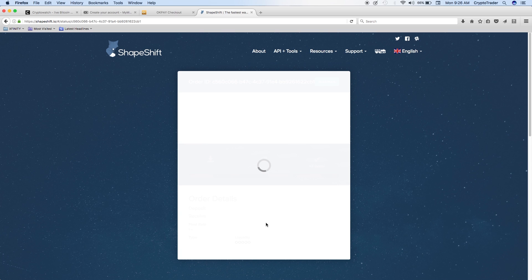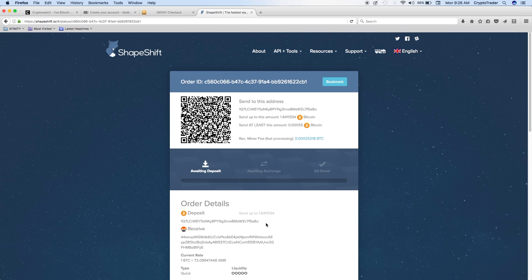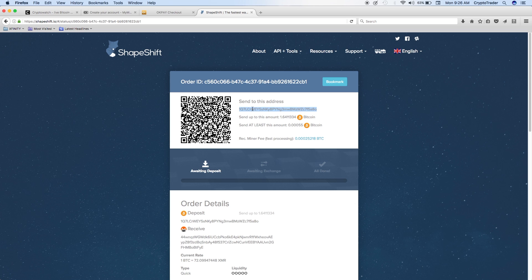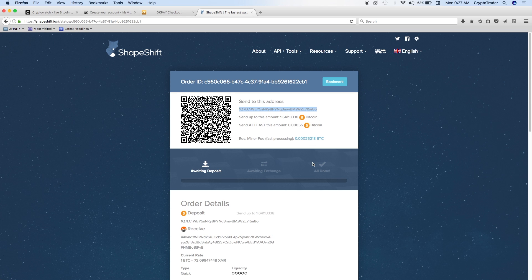As long as this loads, it's going to prompt us to basically give us an address. Here is an address for us to send the Bitcoins to. So what I would have to do is go to my Coinbase.com account or any other exchange that you have, and then send those Bitcoins right to this address that's highlighted. It does tell you how much you can actually send. Send up to the 1.6411334. That's the max that you could actually send. The minimum that you can send is 0.00055 coins. And of course, there is a processing fee if you want to process fast. It's really not much. It's 0.00025218 Bitcoins, so it's really not that much at all.